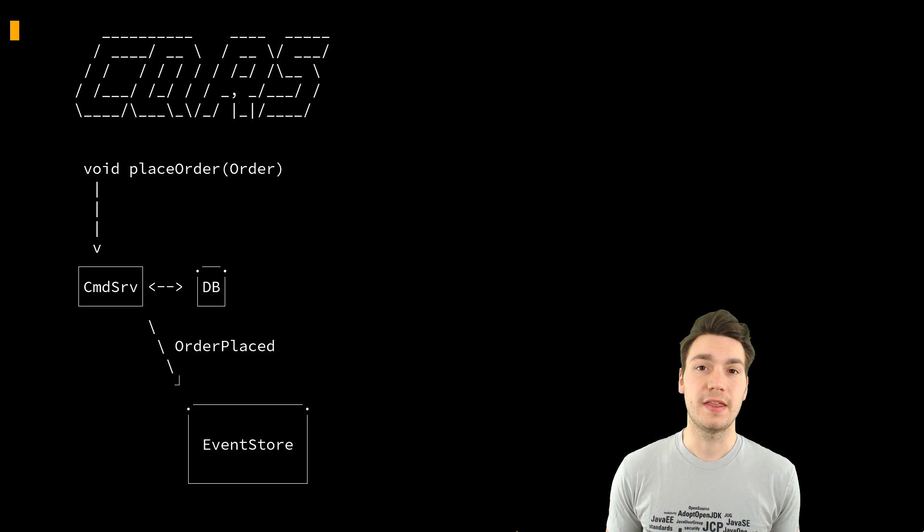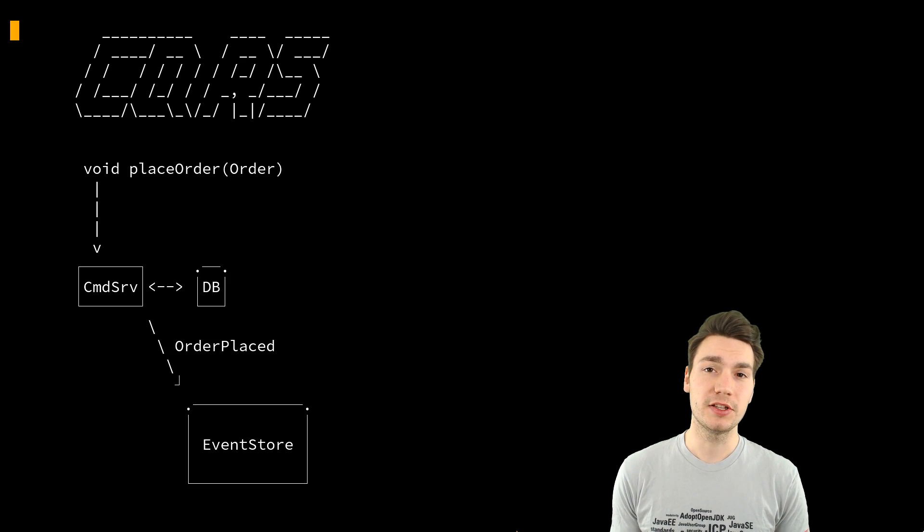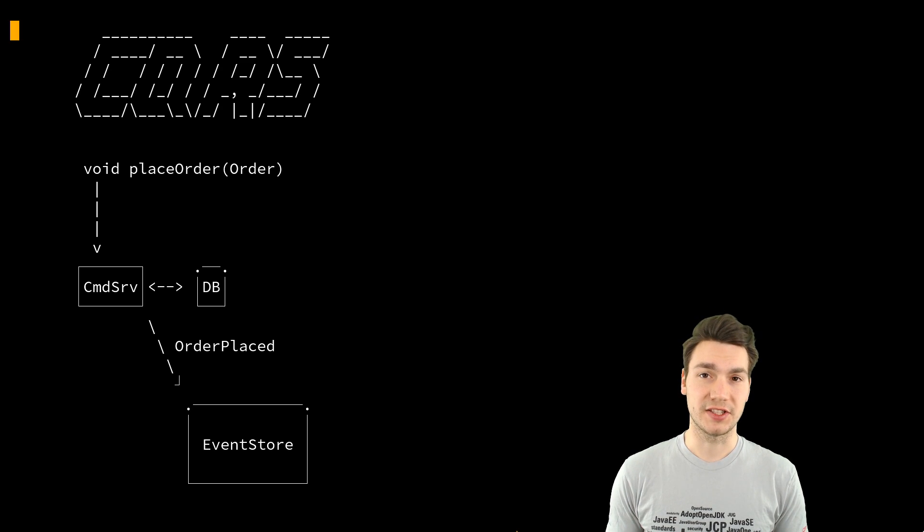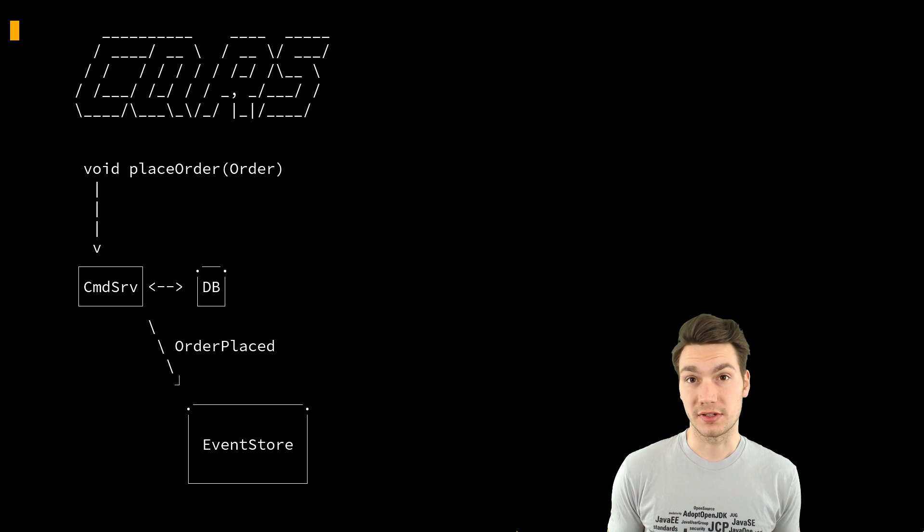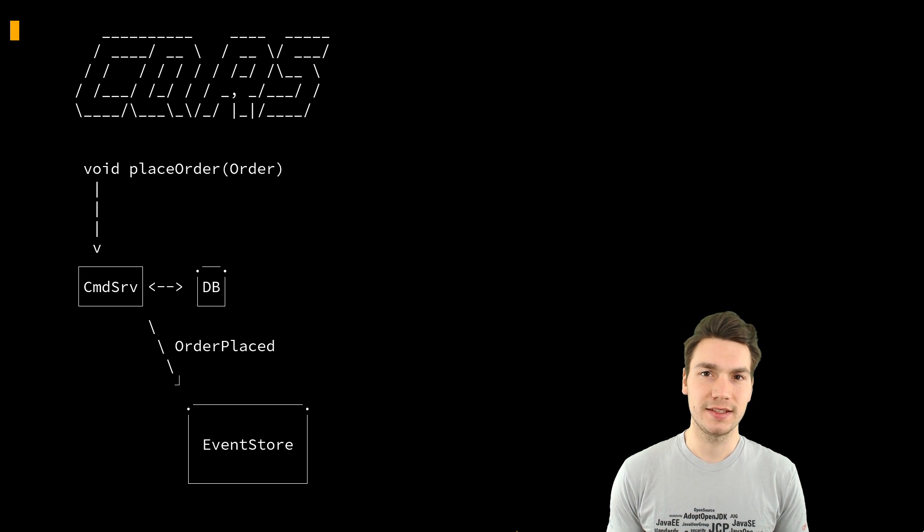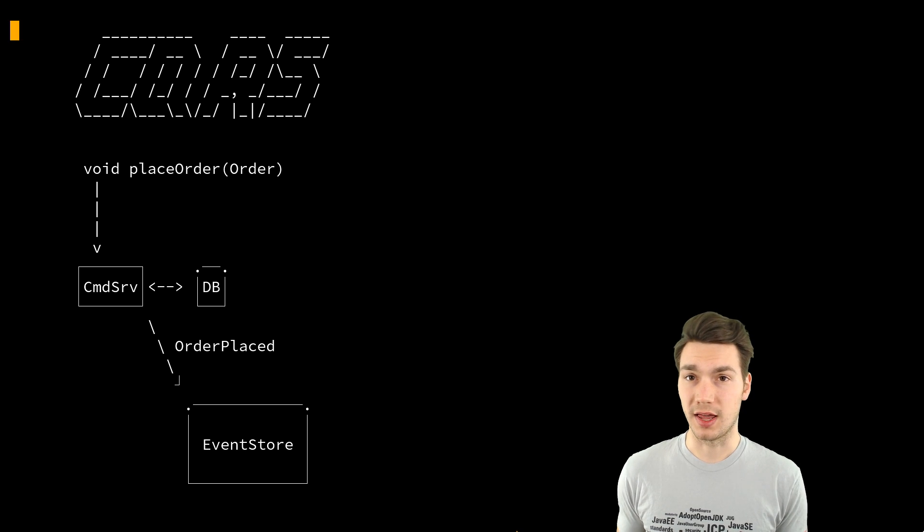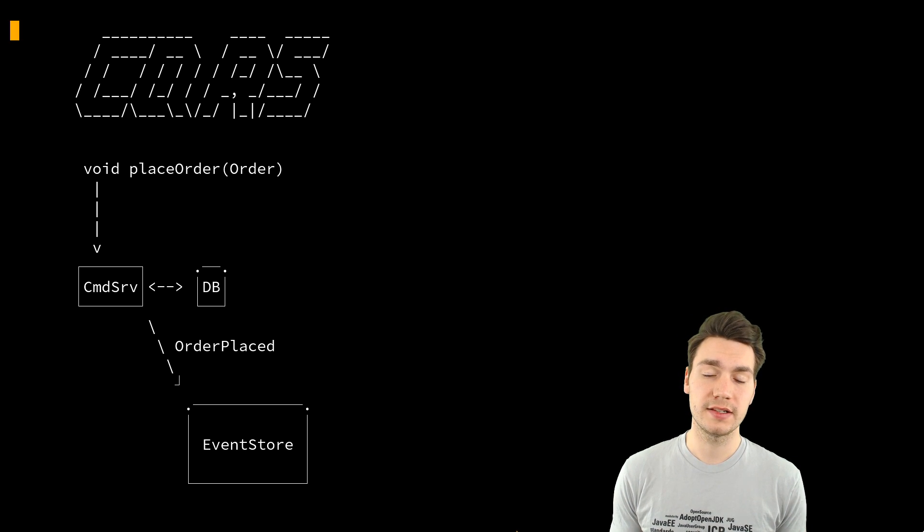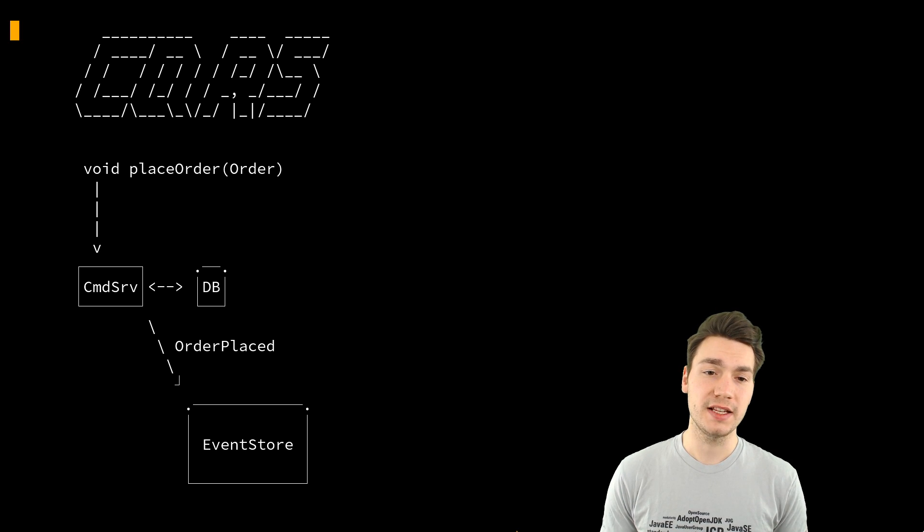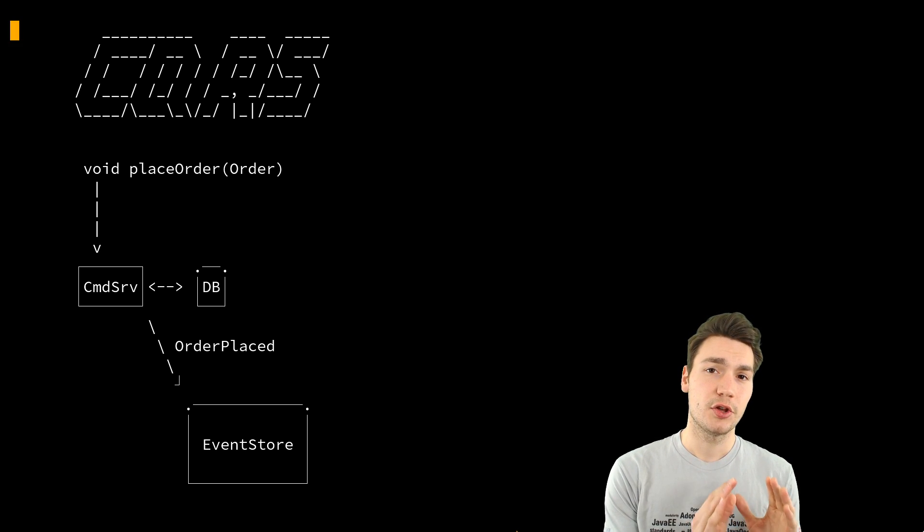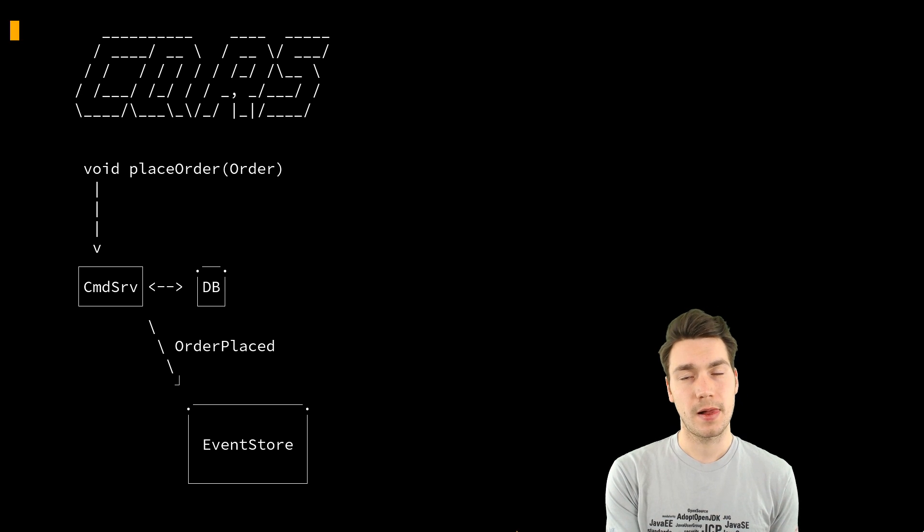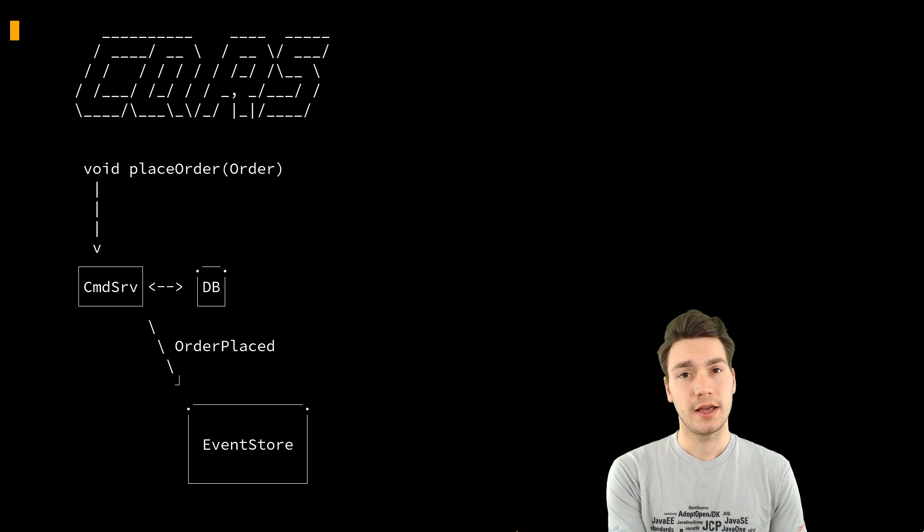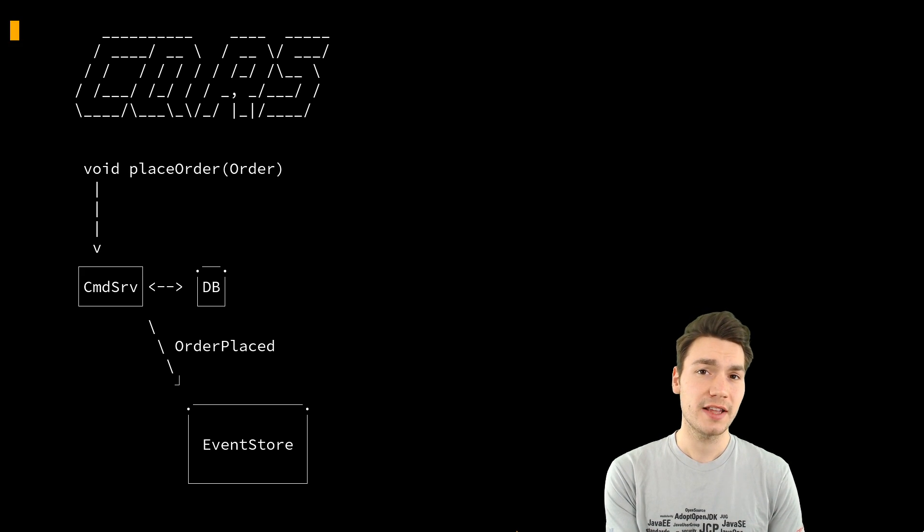Then this event is published to what we call an event store here. That event store stores the events. It persists the events and it has to be reliable. And then this event store does quite some other things, but that is basically the write side.